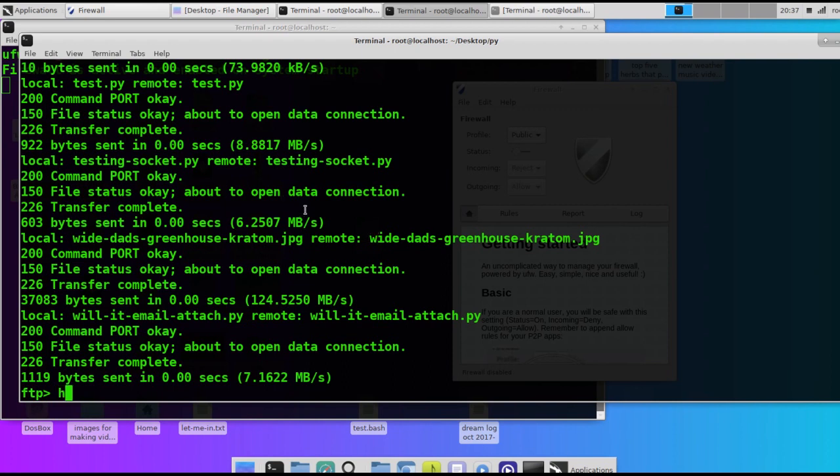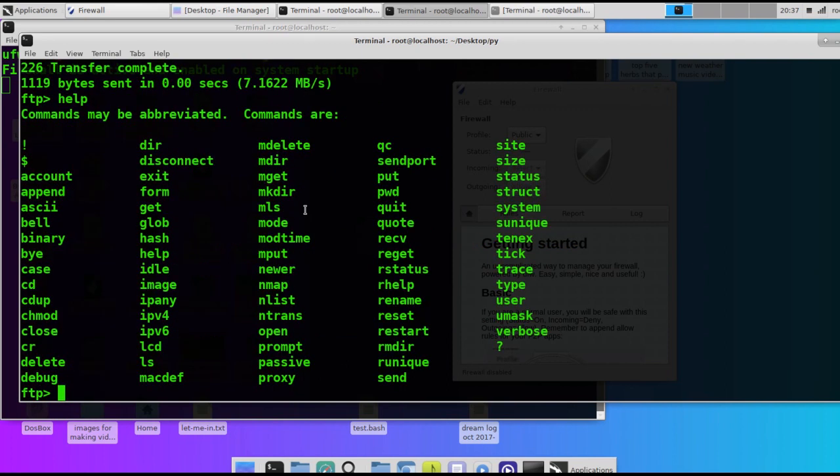You can type in the word help in the FTP terminal and it will pull up a list of commands. They're generally the same as the Linux terminal.